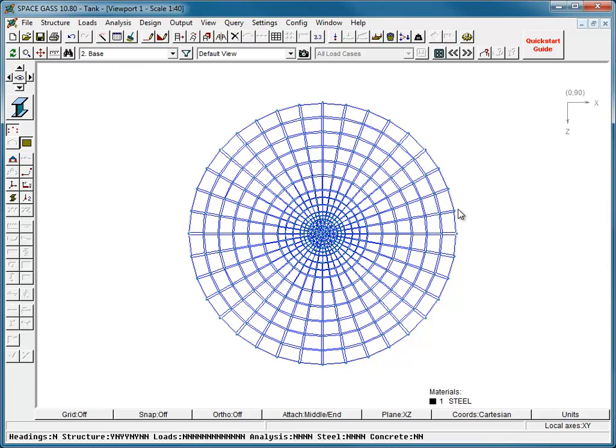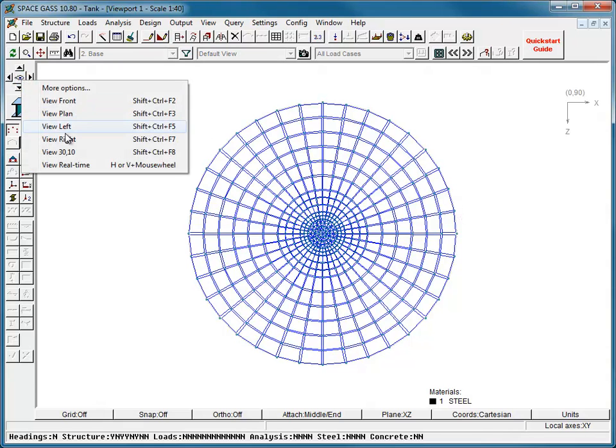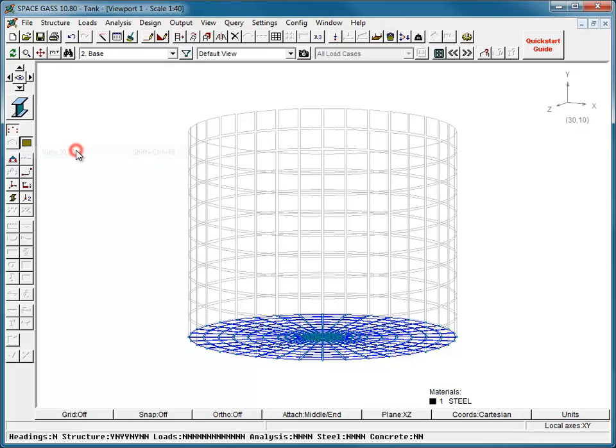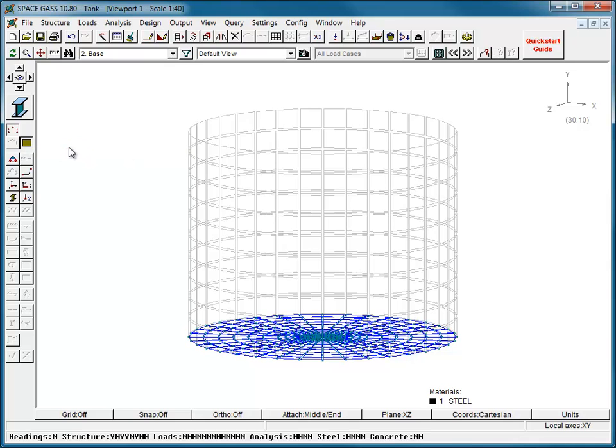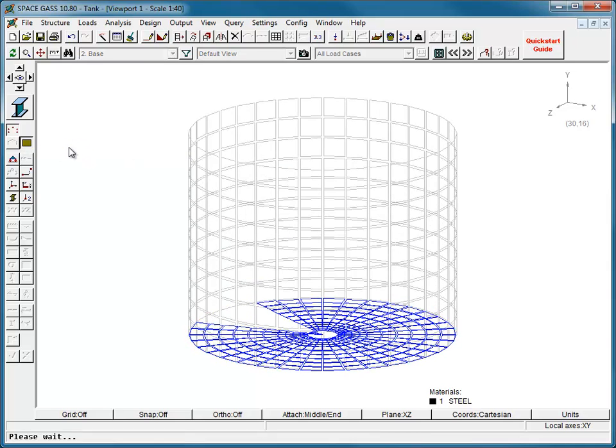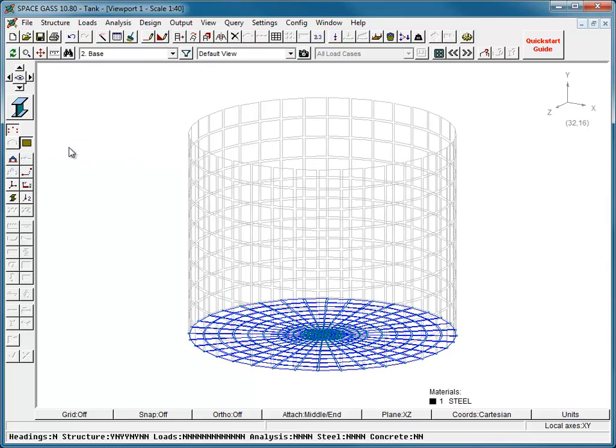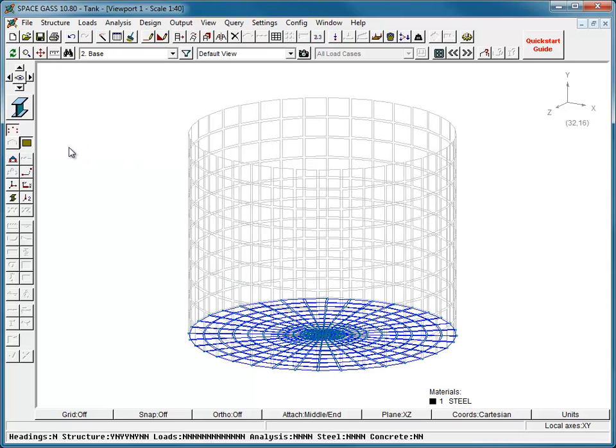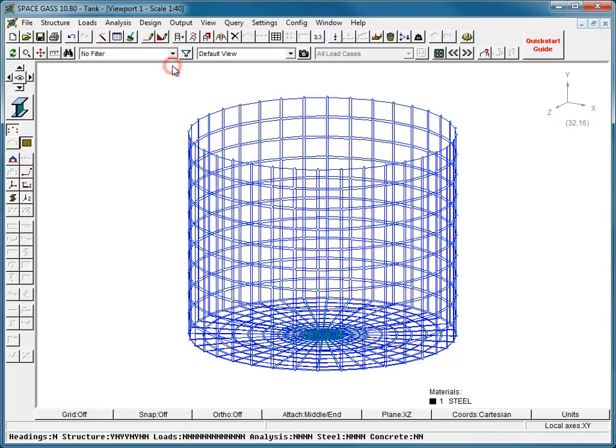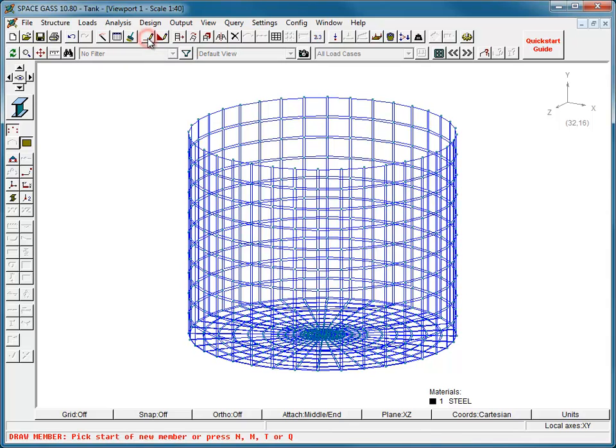Next, we will stiffen the tank by adding ring beams to the tank wall at the top and close to the bottom. We will start by turning off the filters so that we can see the entire model, and then draw segments of the ring beams at the desired locations.